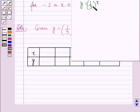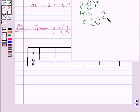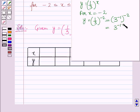Now y = (1/3)^x. For x = -2, y = (1/3)^(-2) = (3^(-1))^(-2) = 3^((-1)×(-2)) = 3^2 = 9. So for x = -2, y = 9.